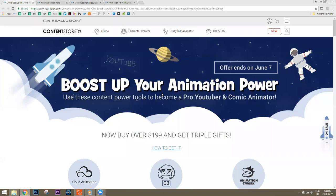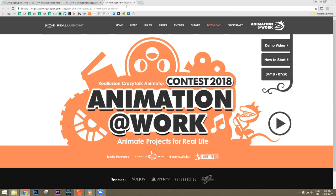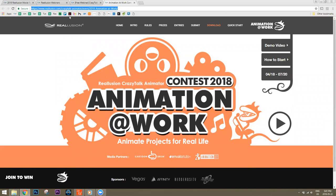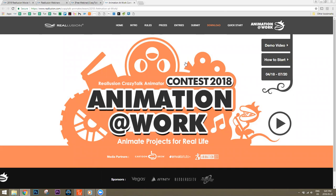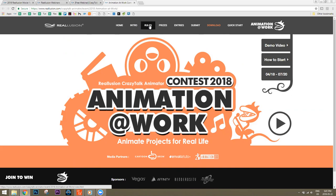What we're going to be doing is recreating a commercial that I'll show you in just a moment. First, I wanted to introduce you to a couple of things going on over at Reallusion. We have an Animation at Work contest happening right now, and we highly encourage you to submit your stuff. You can win like $2,000 and a couple of other prizes, with some pretty cool sponsors and media partners.